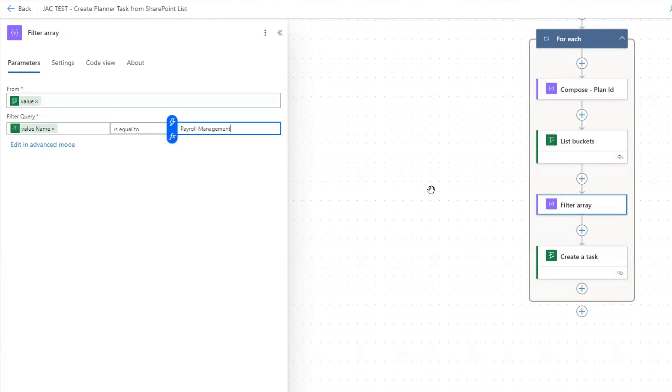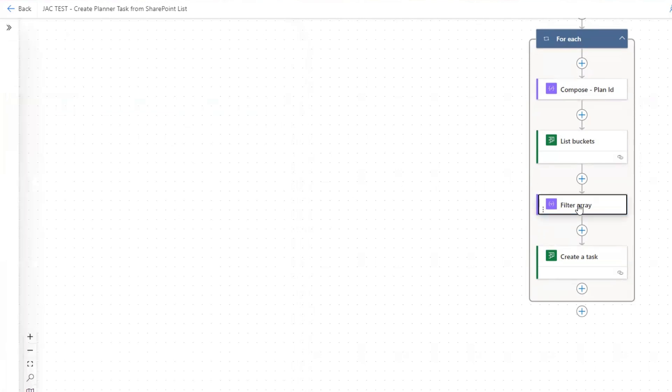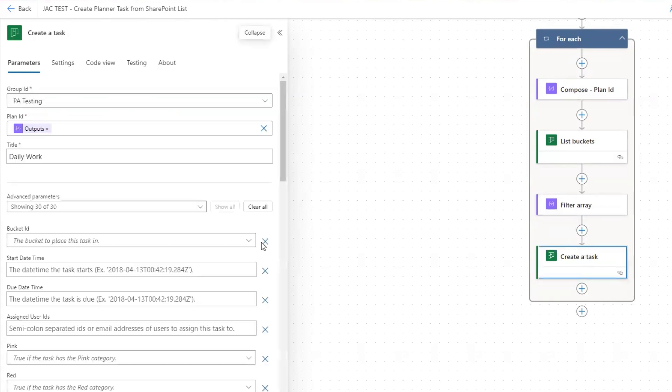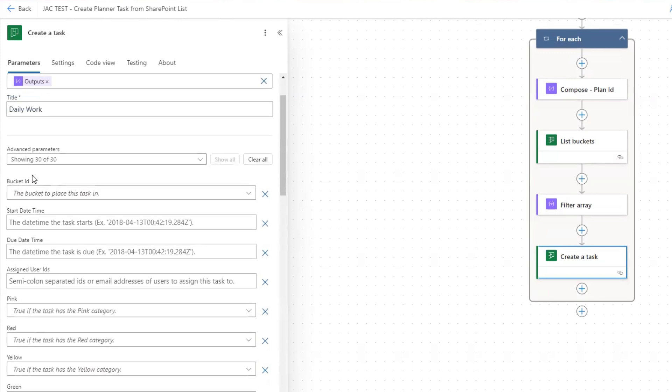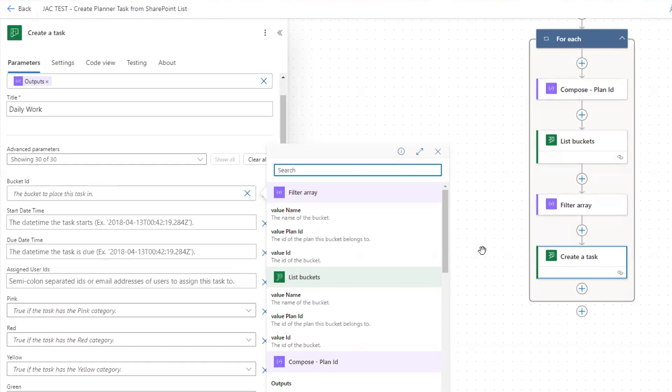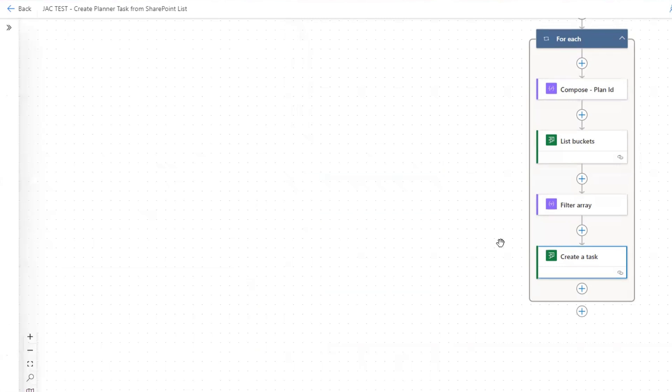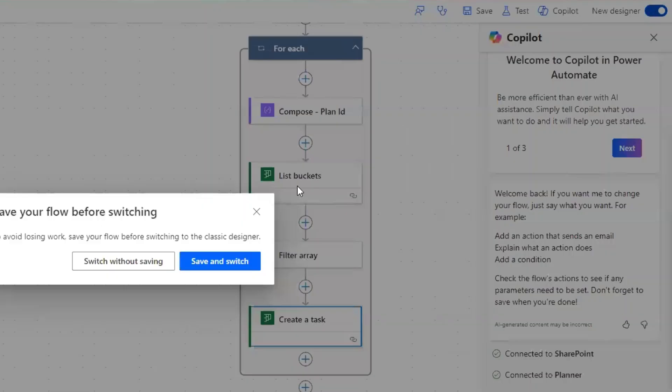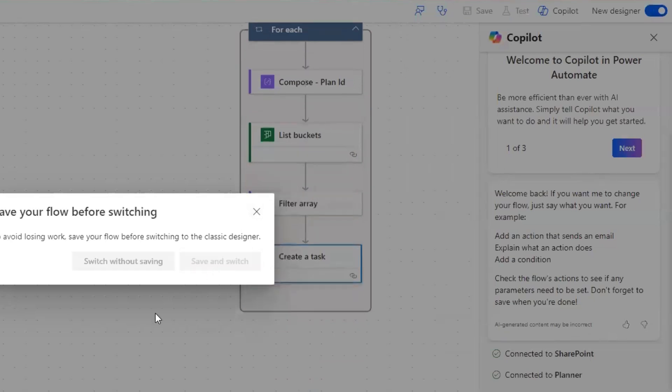Now we have that, but before we can proceed further, there's one more thing that we must do. This is going to filter for that very specific bucket, and then we can go to the create a task and add in the bucket ID here, which is essentially the dynamic content of the filter array. You can see value ID, the ID of the bucket. But if you do that in the new designer, it's going to fail. Your flow is going to fail. The workaround for that, the simple solution in this case, very simple, is just to go up and toggle to the classic designer. So we're going to save and switch.